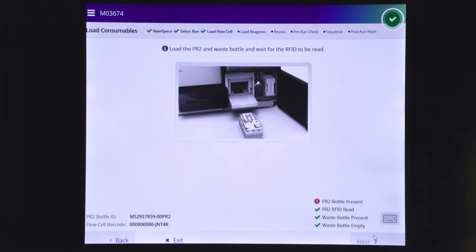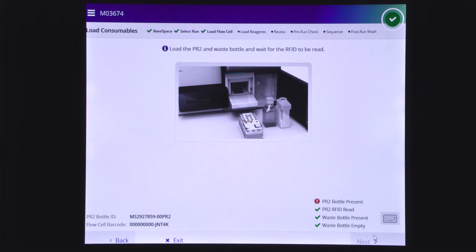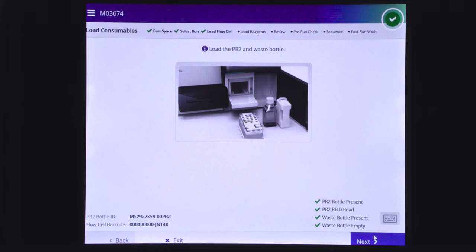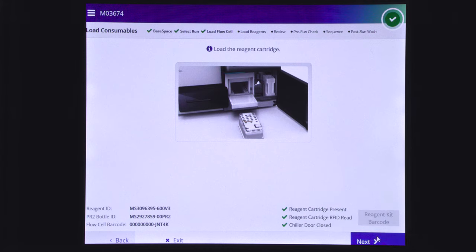The control software will identify the RFID of the PR2 bottle. If the software does not identify the RFID of the PR2 bottle, check the Resolve RFID Read Failure section in the MySeq system guide. After RFID identification is completed, select next.